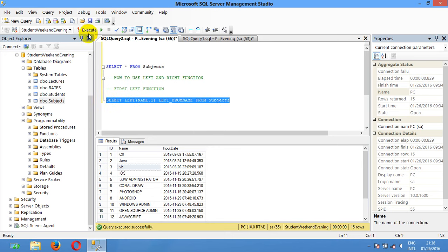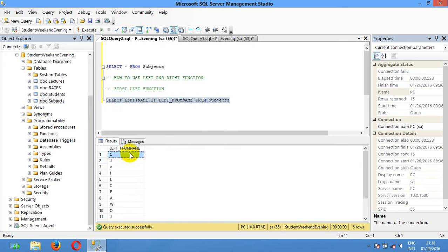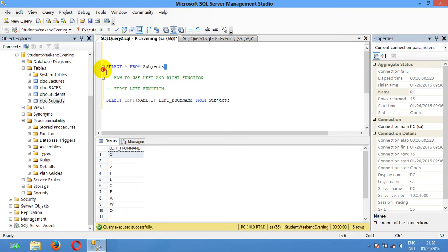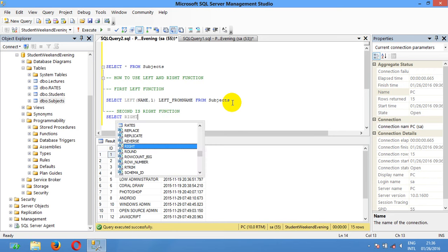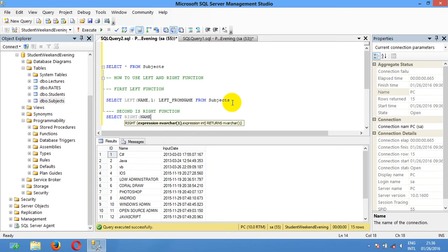Okay, this is the LEFT function result. I'm going to show you all the data here. Second is the RIGHT function — I'm going to select RIGHT(name, 1) from subject.